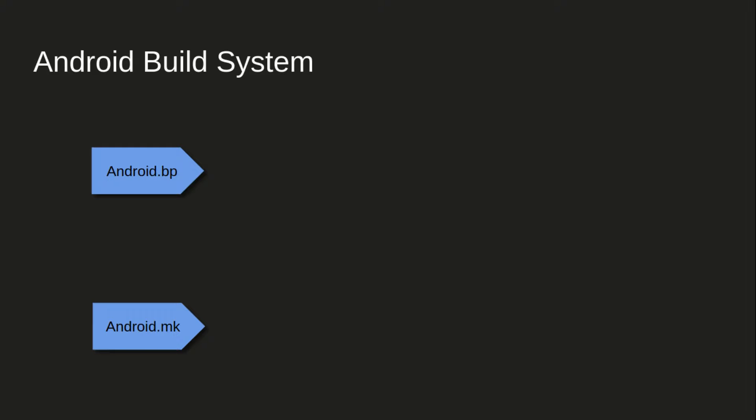Though we heard that android.mk will be completely gone in some time, it is still there. As of today in Android Q, we do have android.bp as well as android.mk.